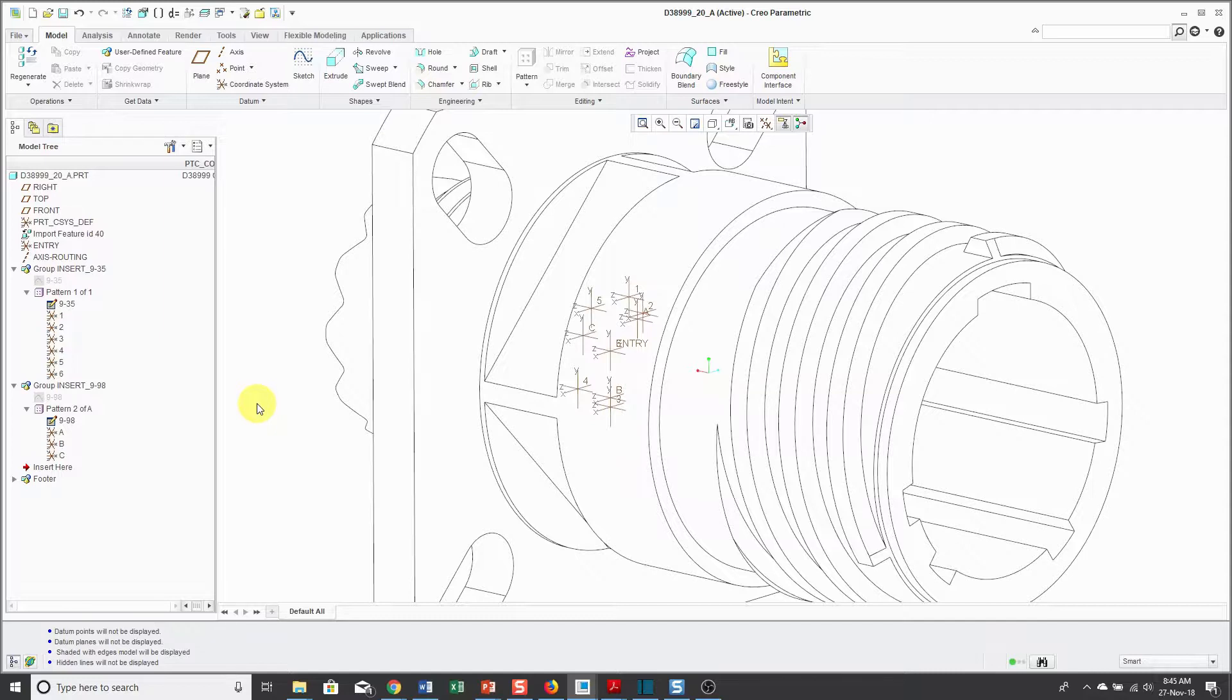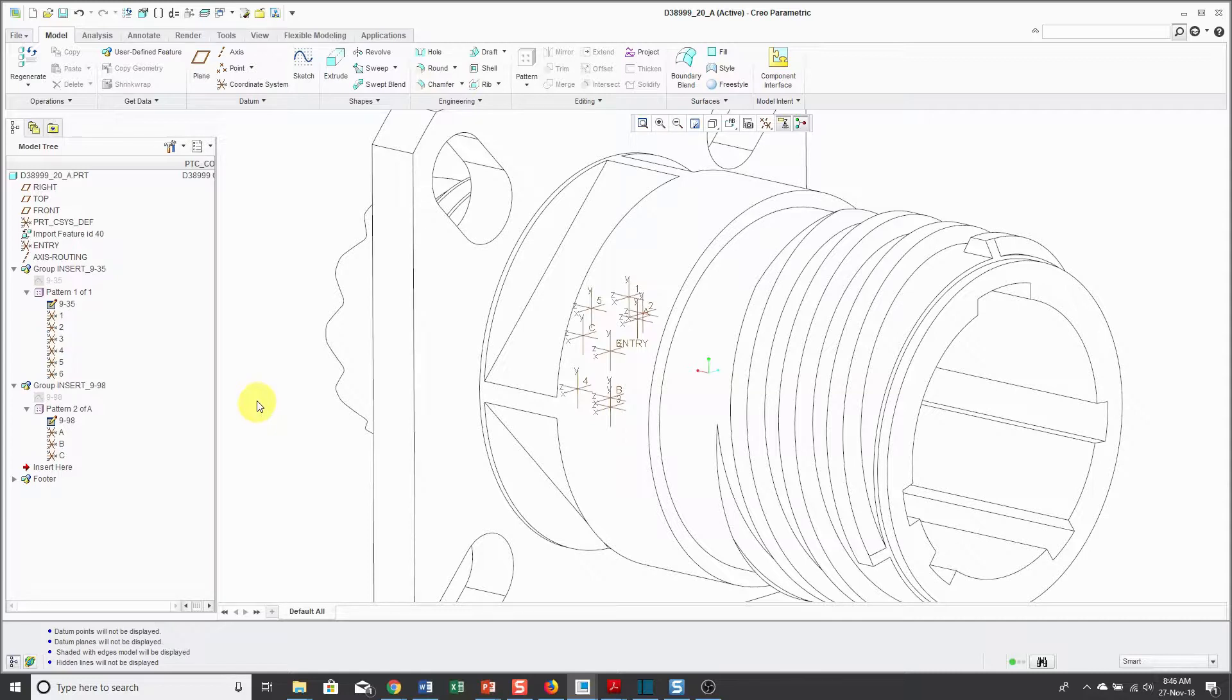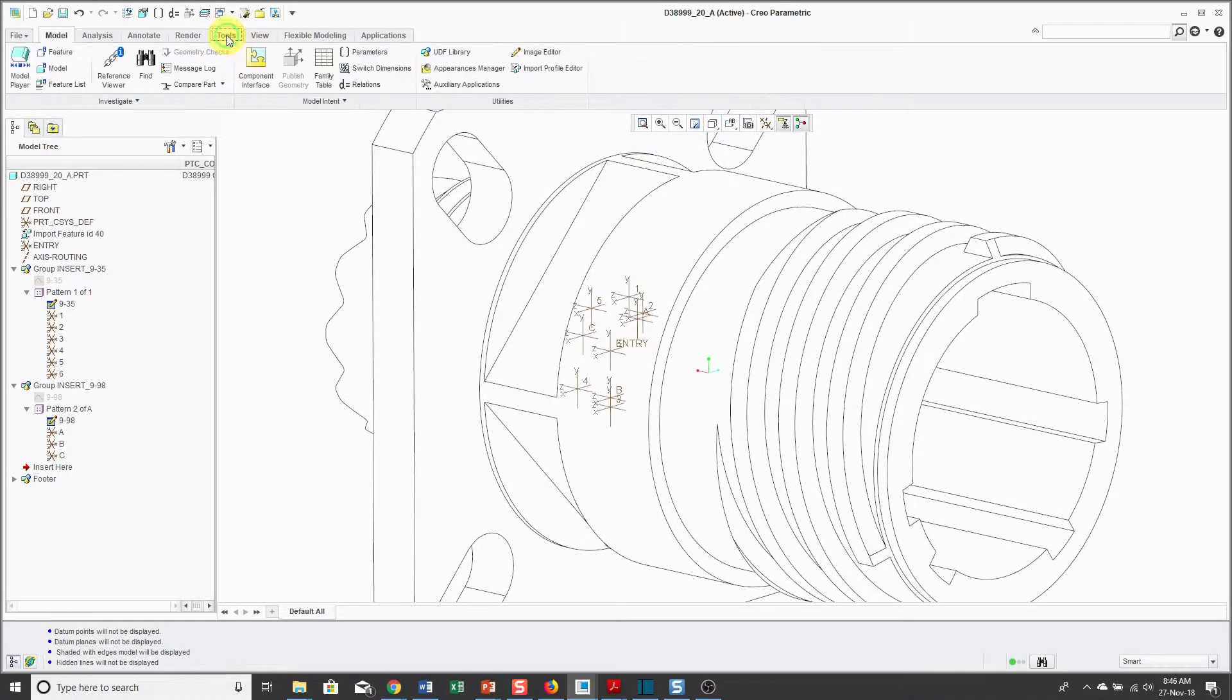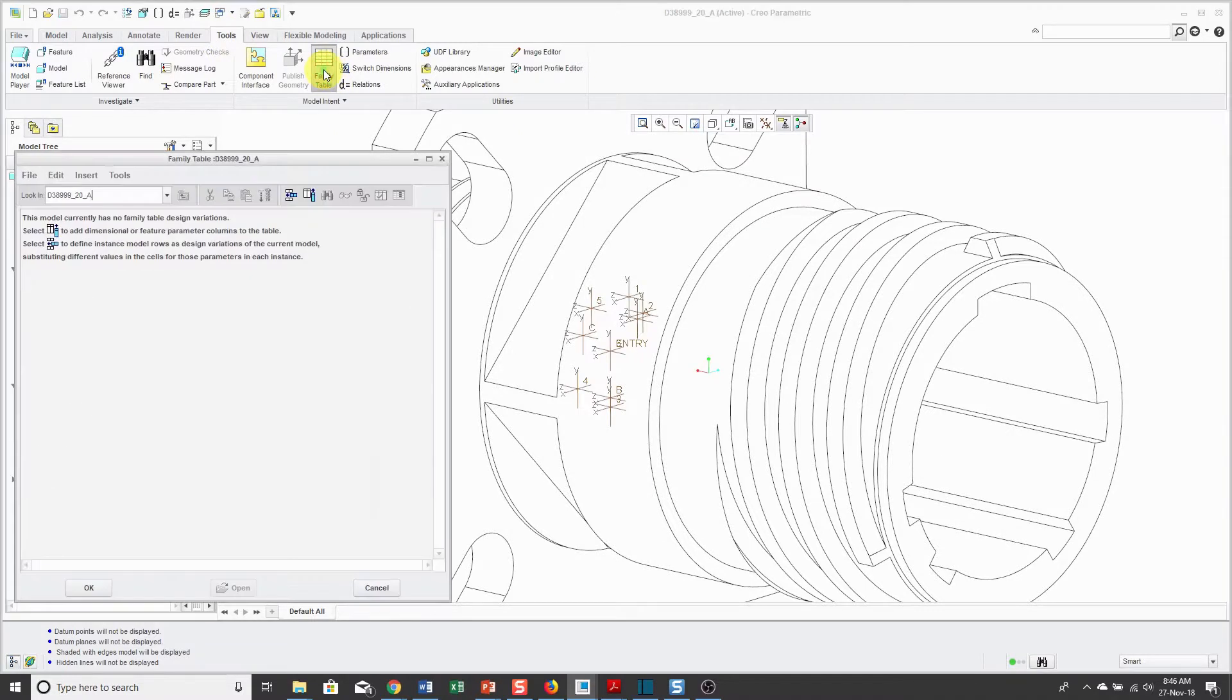Now, if I was willing to, I might want to do an entire family table for the entire D38999 family, but I don't know. I'm not sure about that yet. It just might get too big. But anyhow, to create a family table at the part level, I can go to the Tools tab and then choose Family Table.